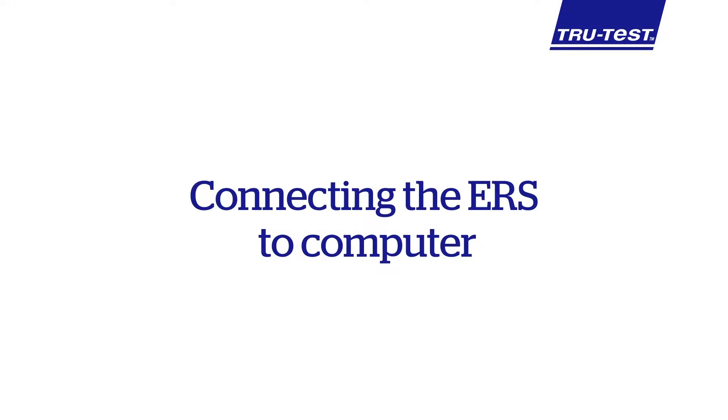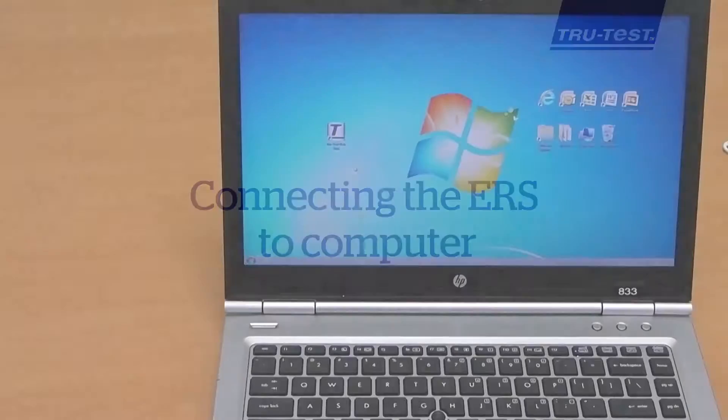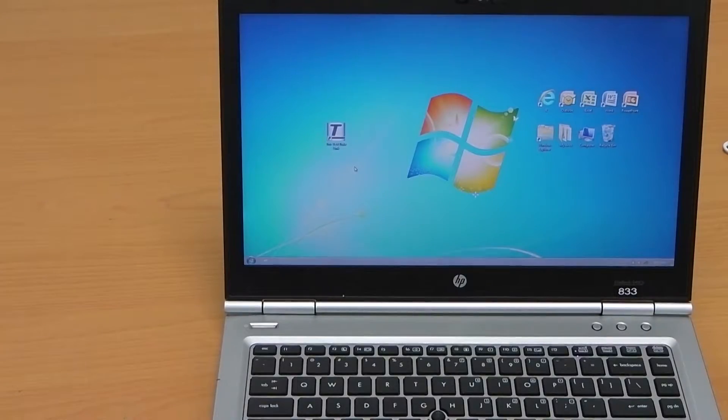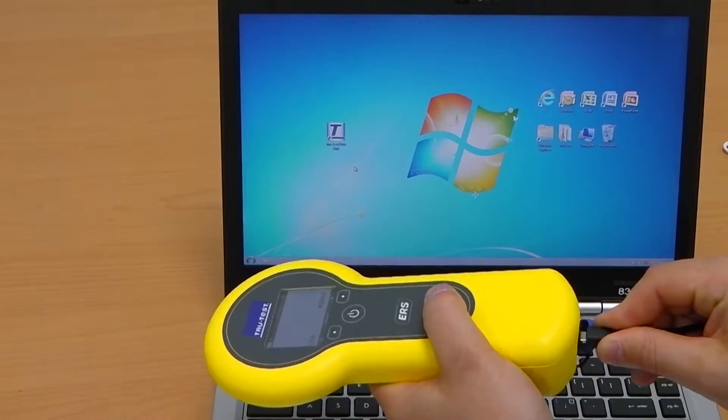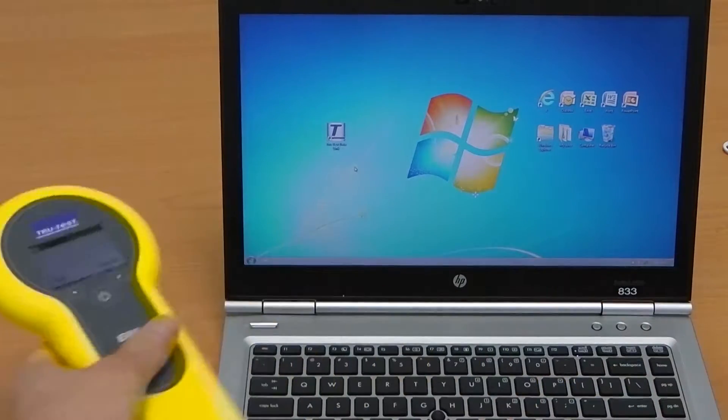Connecting the ERS to computer. Connect the ERS to the computer using the supplied USB cable.